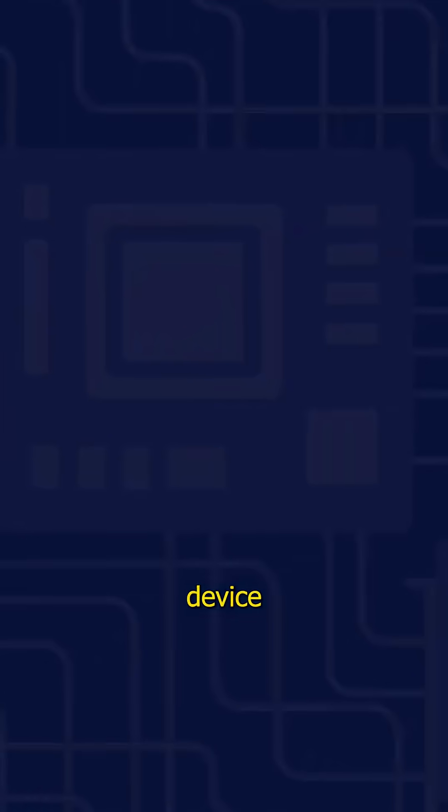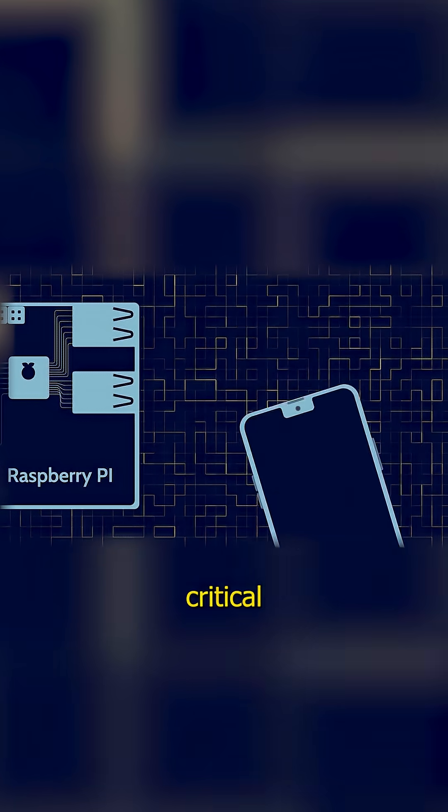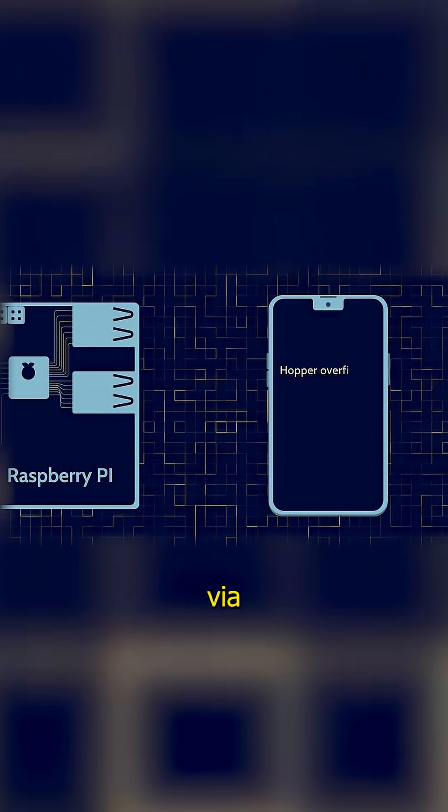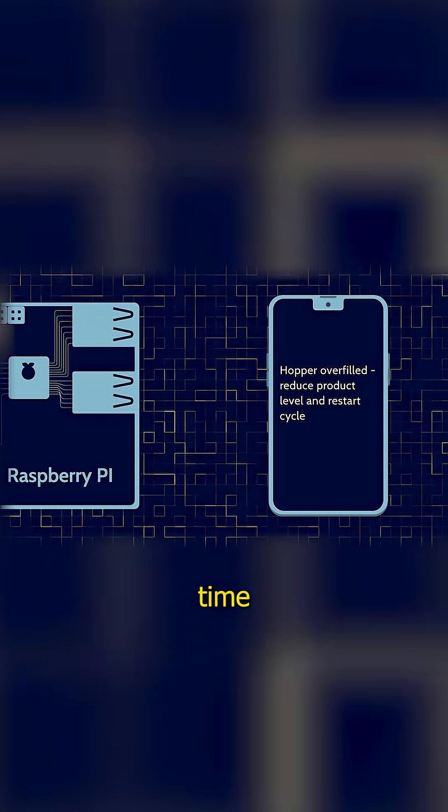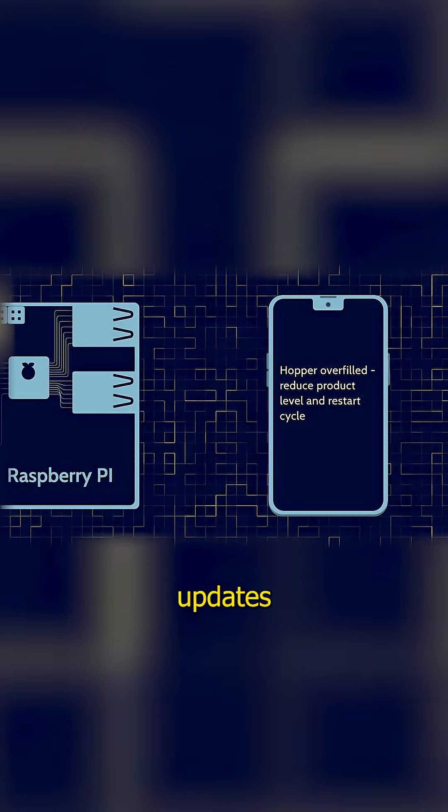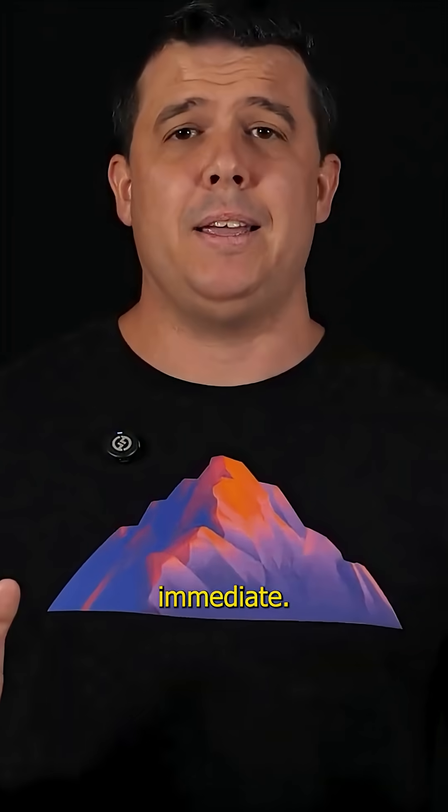Kytch translated the machine's data into something useful. Their device acted as a mini web server, exporting the critical machine data via HTTP, even allowing real-time web socket updates to your phone. The results were immediate.